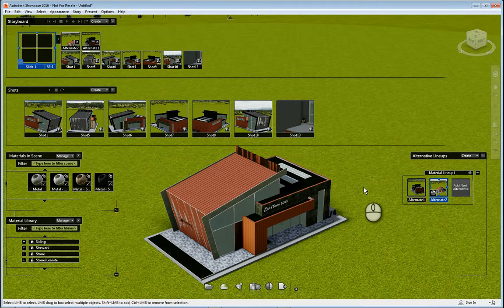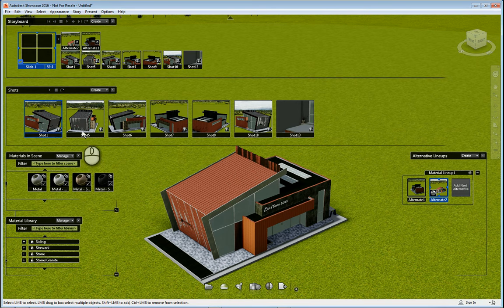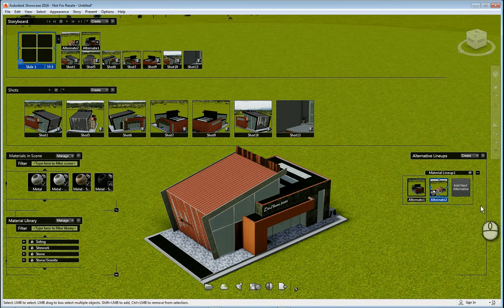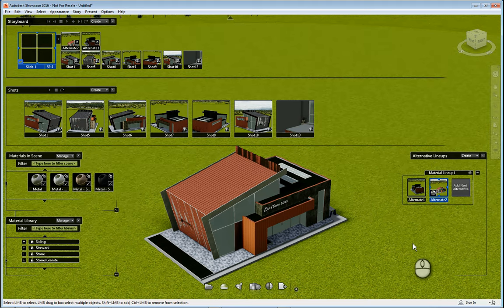Here I am in Revit 2016. I have a storyboard already set up. I have some shots that I've already created and I have the material dialog box open and I also have the alternative lineups open.